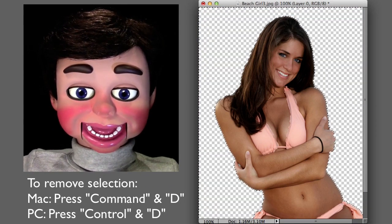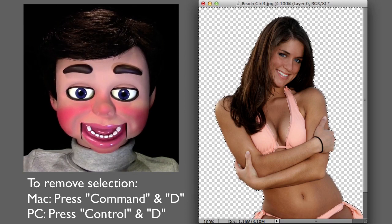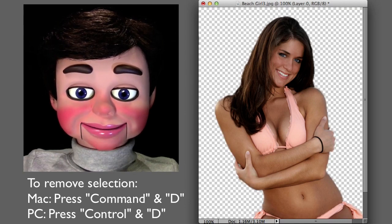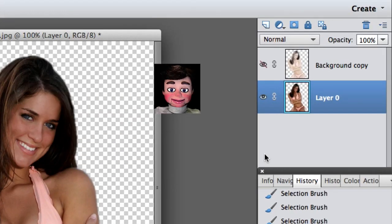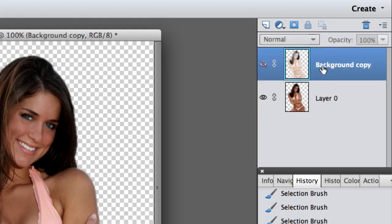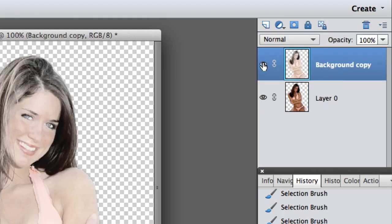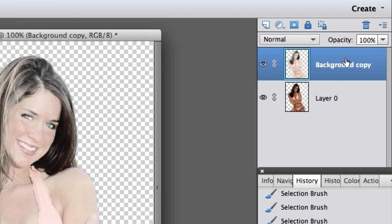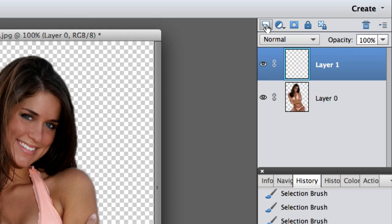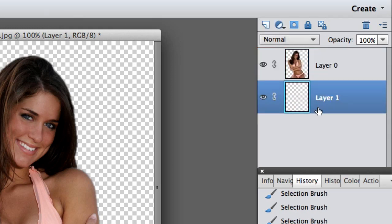What we're trying to do here is isolate the girl on white. Now I don't need this background layer anymore, so I'm just going to left-click, hold, and drag it into the trash. Now I'm going to select the new layer and drag it below the layer of the girl.